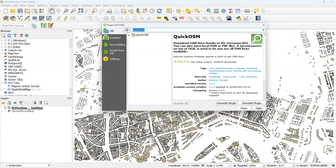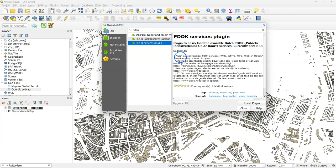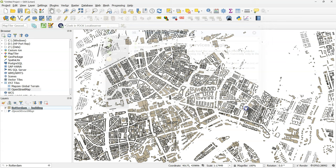For this I will use the PDOC services plugin. With the PDOC services plugin you can get access to many open data sets for the Netherlands.